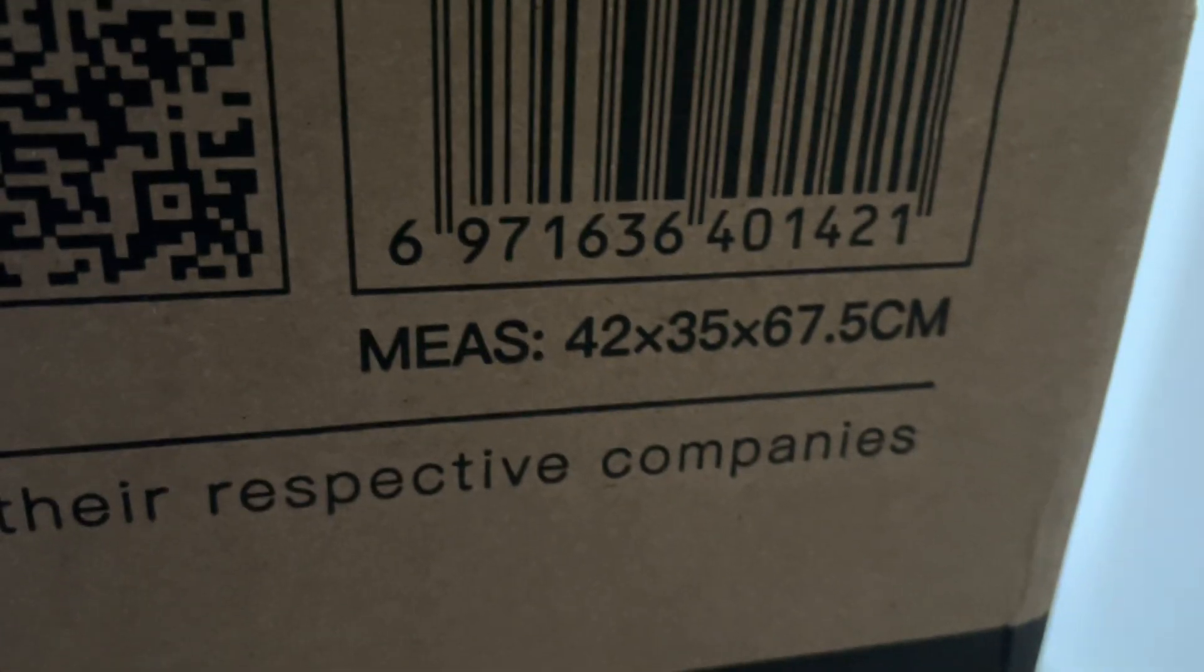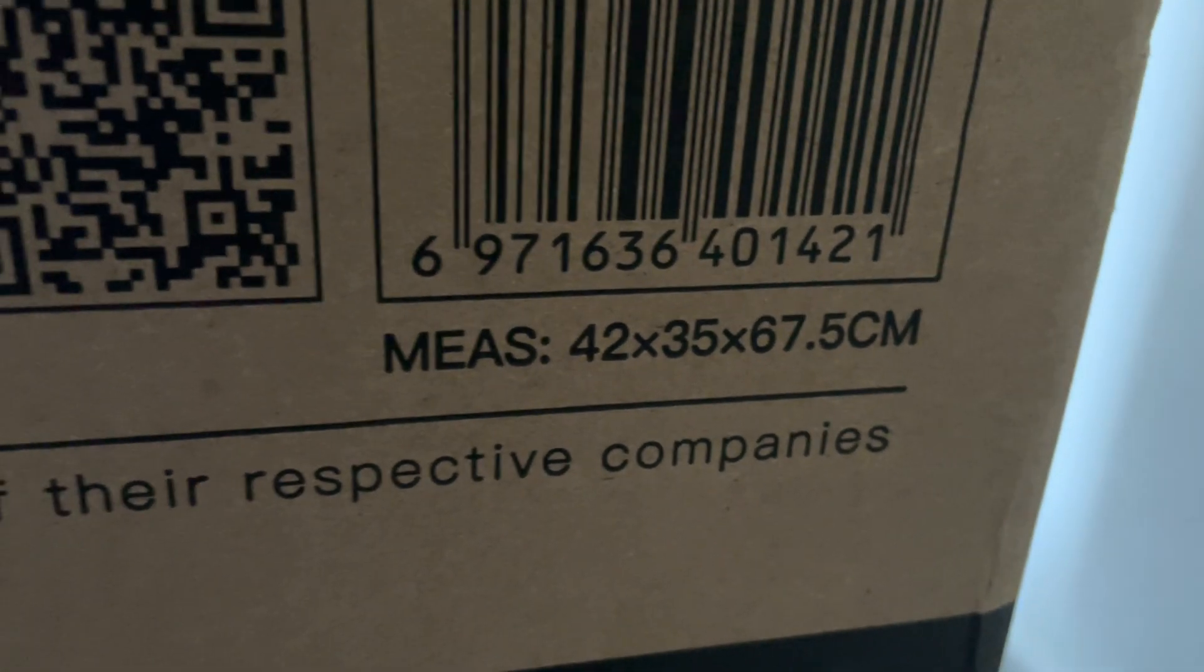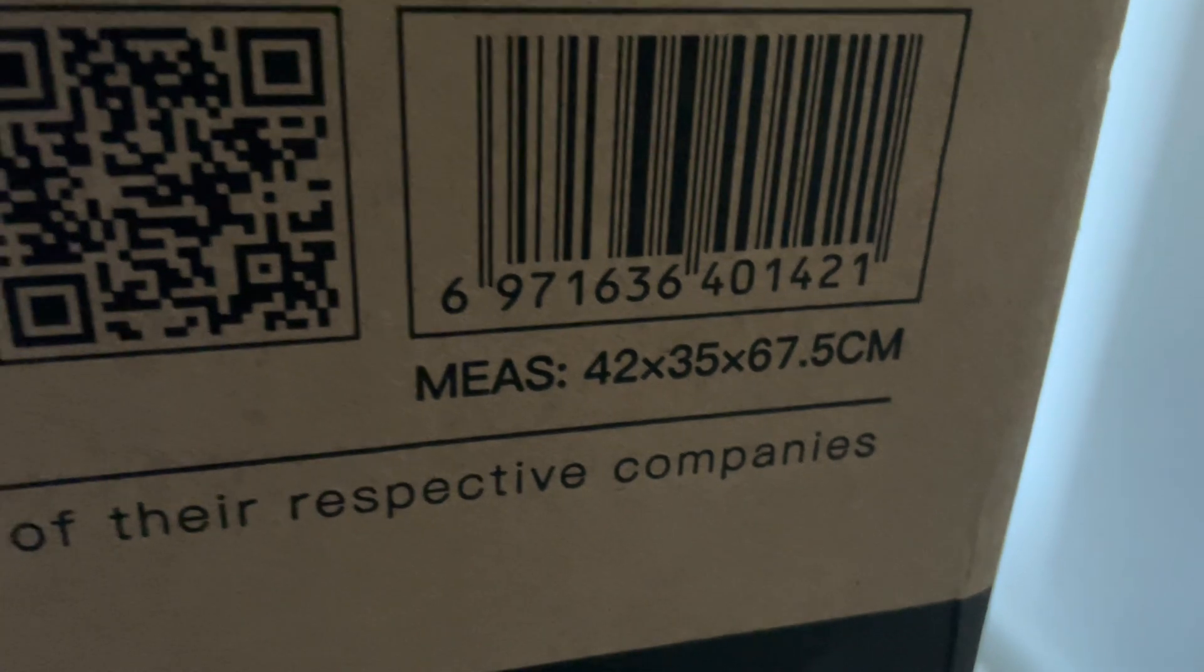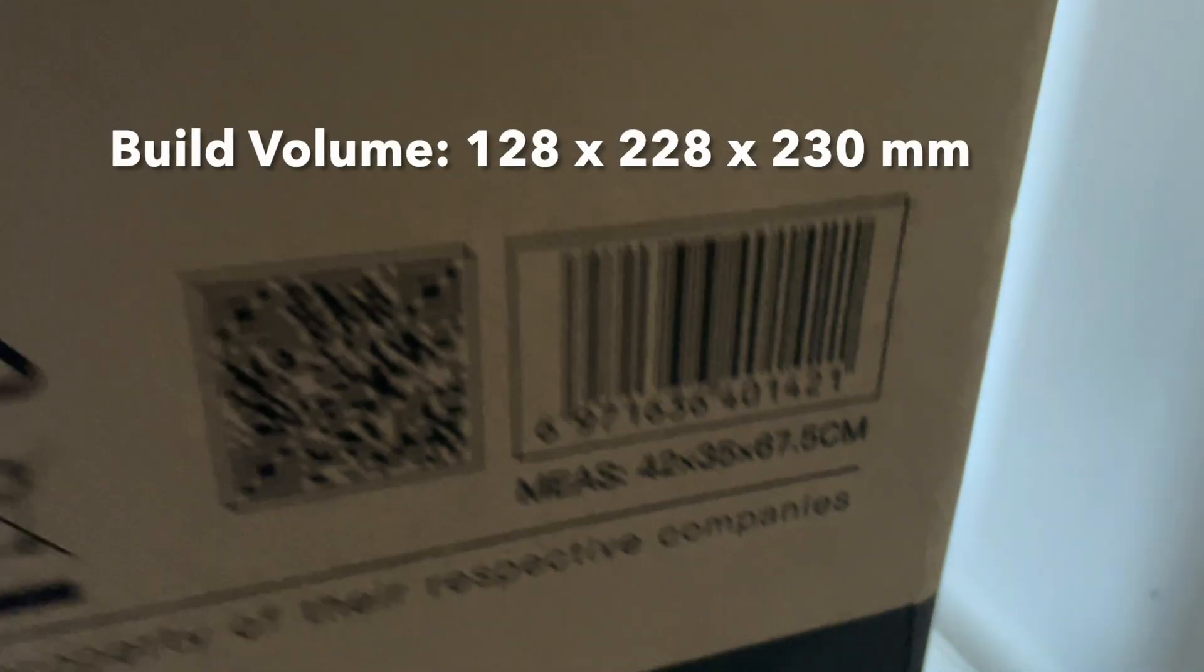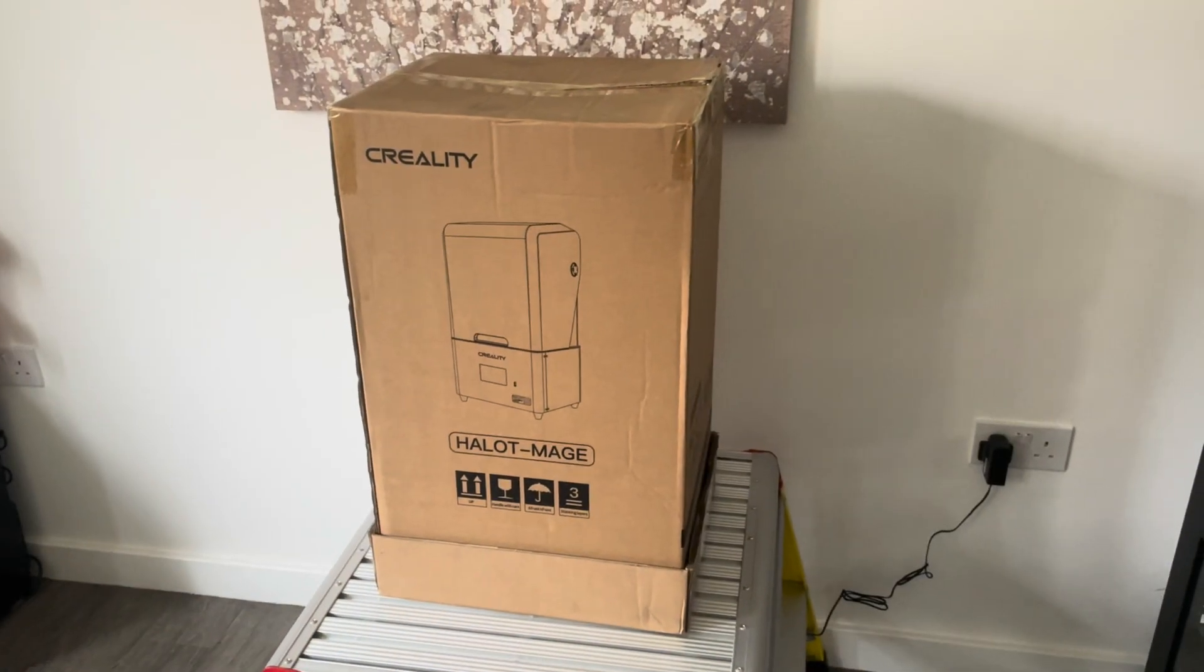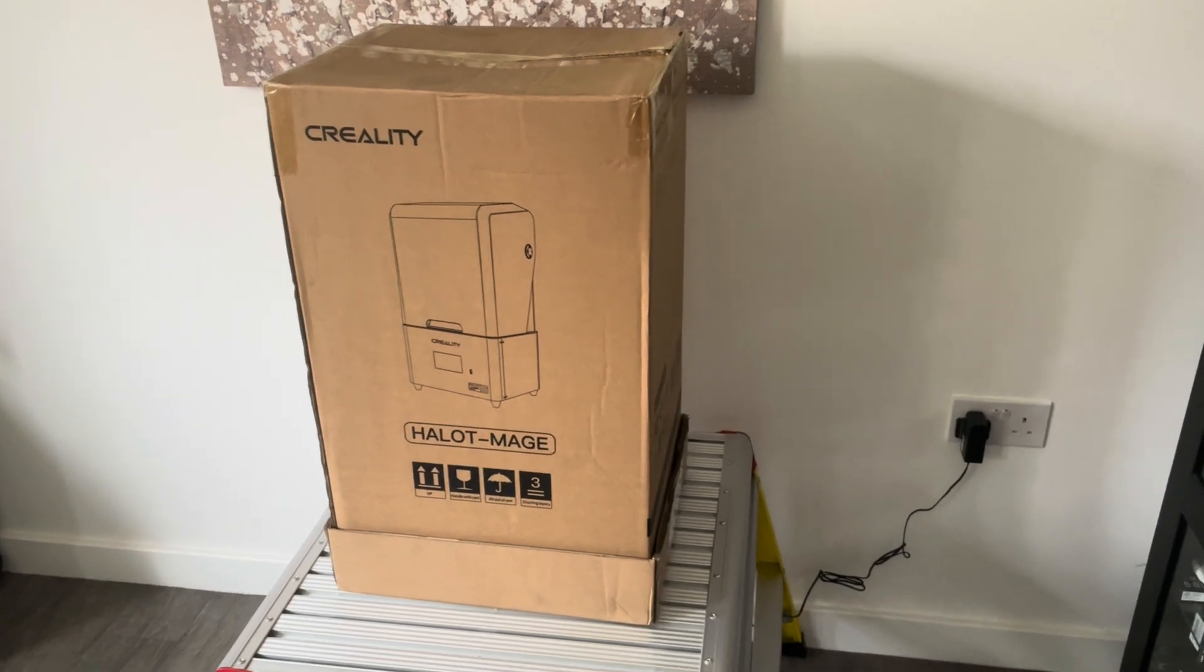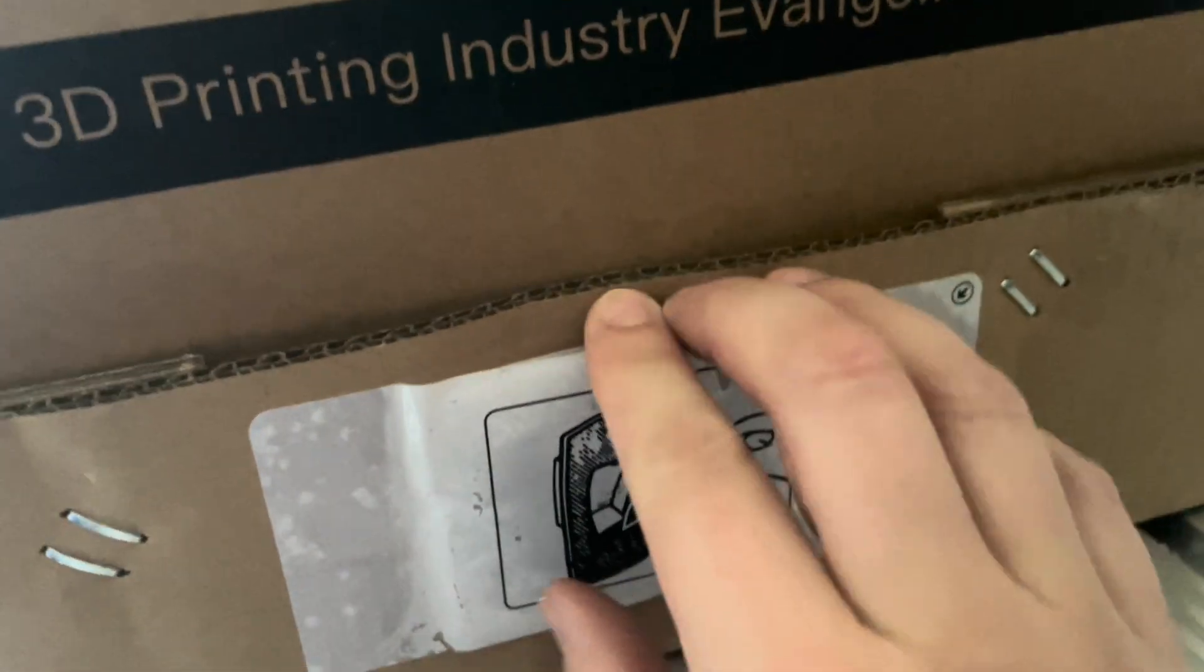Of course, this is the external dimensions of the machine itself. The build volume is rated at 128 by 228 by 230 millimeters. This is a 10.3 inch screen with 30 micron-ish resolution on the screen, 8K.